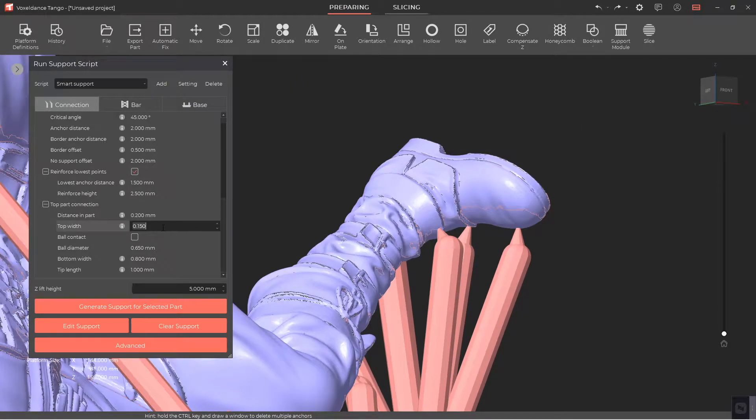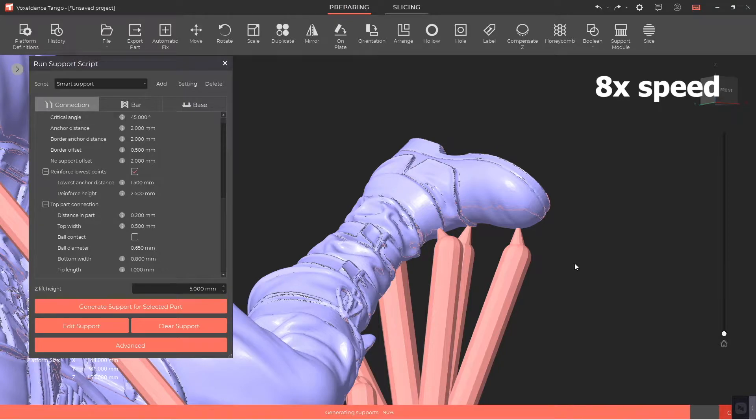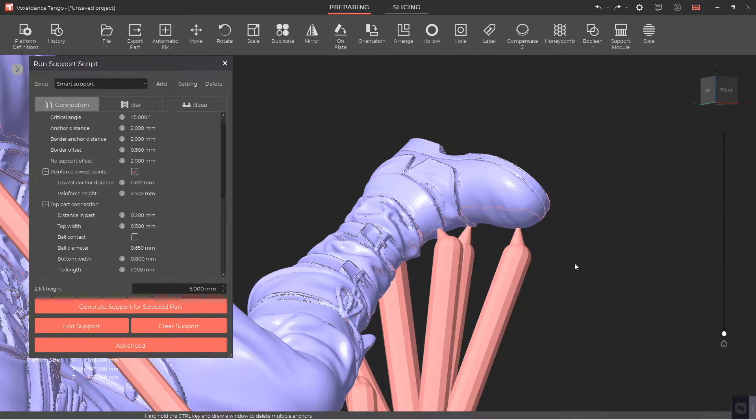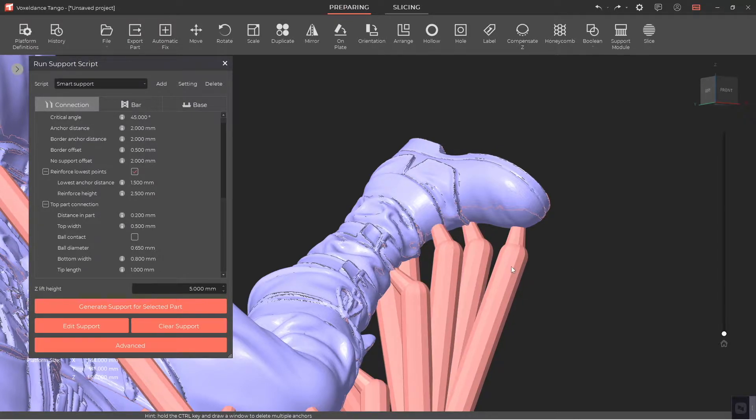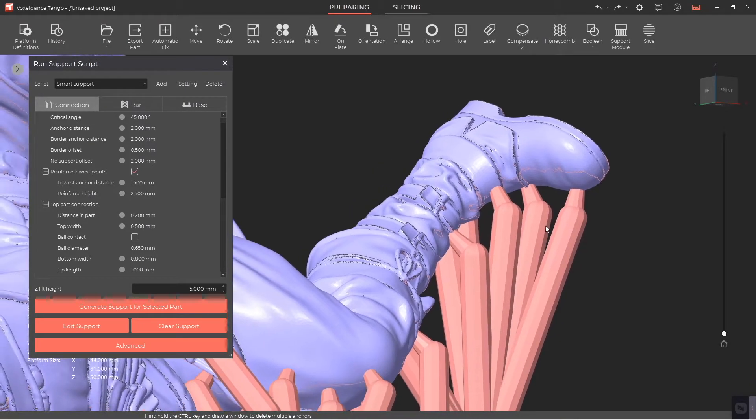The larger the top width, the stronger the connection between the support and the part, but the more difficult it is to remove the support.